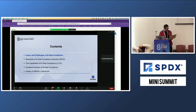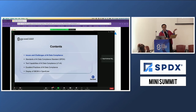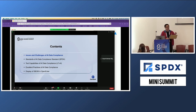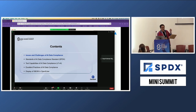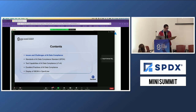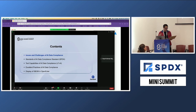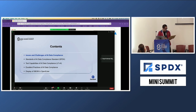Let me start my presentation. This is the whole presentation divided into five parts. My colleague Gobi will explain the second and third parts. I will talk about the issues and challenges in AI data license compliance, and the best practices about AI data compliance and the display of SBOM in OpenEuler. I recorded a short video — you can see it.